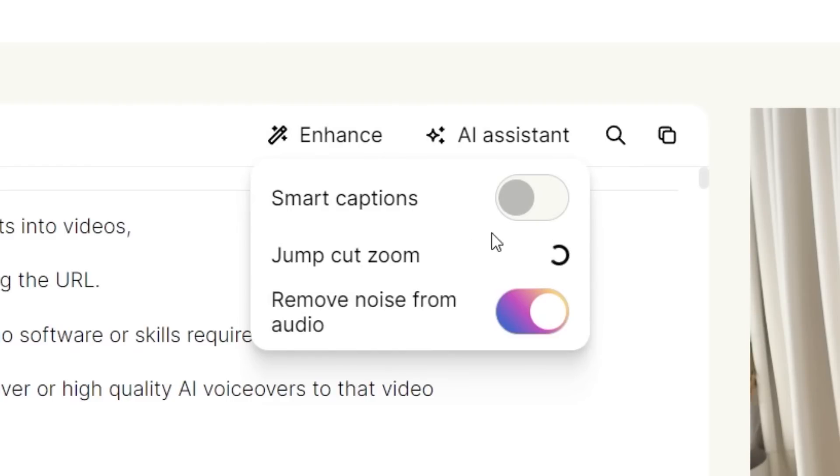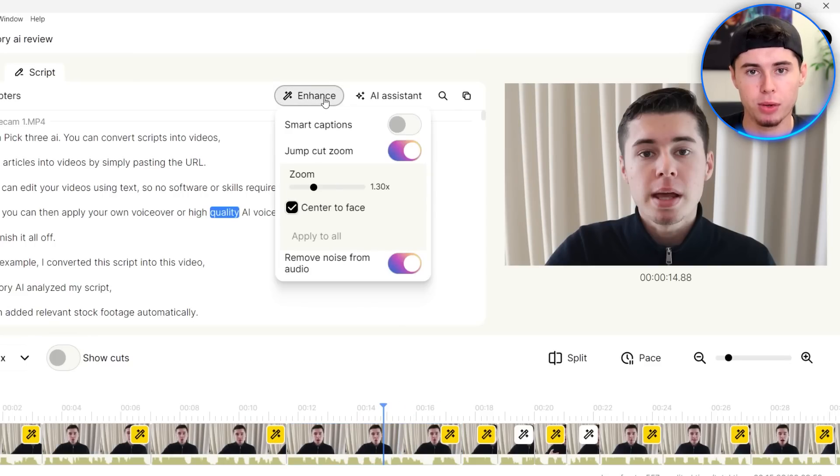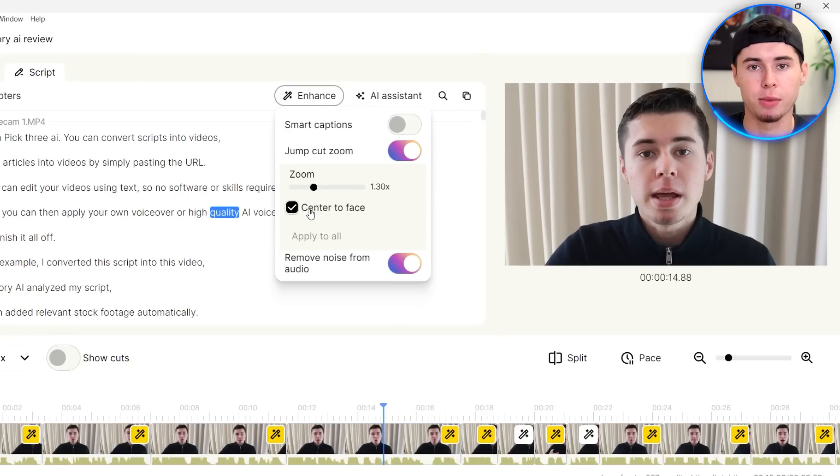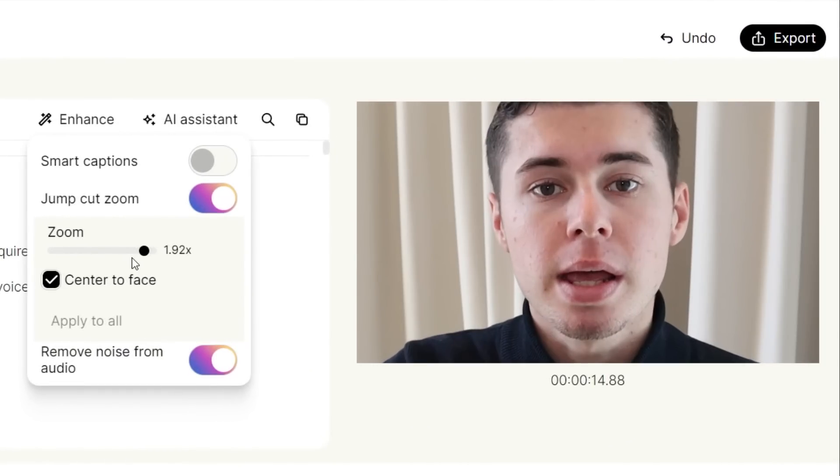And then just like it did with the audio, it will now be applying that to the video. So as you can see right there, this is what that then would look like. Now you can play around with how far it zooms in, as well as whether you want it to zoom in at the center to your face. So I can zoom it in way more, which looks like this, which is not the best shot.